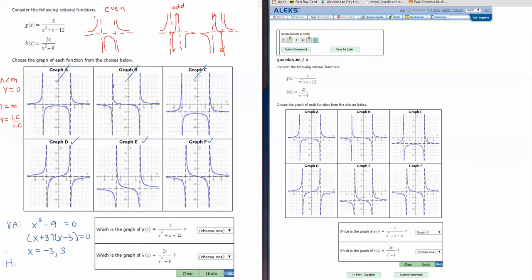Now let's find the horizontal asymptote for 2x over x squared minus 9. The top degree is x to the first power, and the bottom degree is x squared — a 1 over a 2 — so the top degree is less than the bottom degree, giving another y equals 0 asymptote. Graph D has the horizontal asymptote at 0, so it could be D. Graph E has it at negative 3, so that's eliminated. Graph F could also work. So it's either D or F.